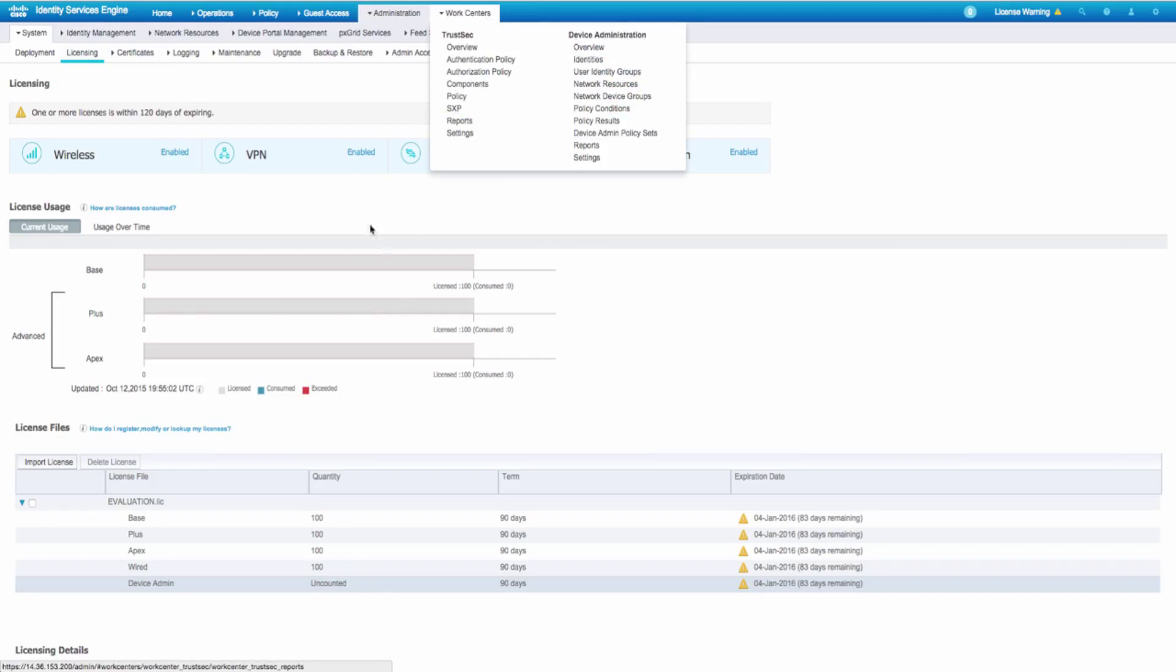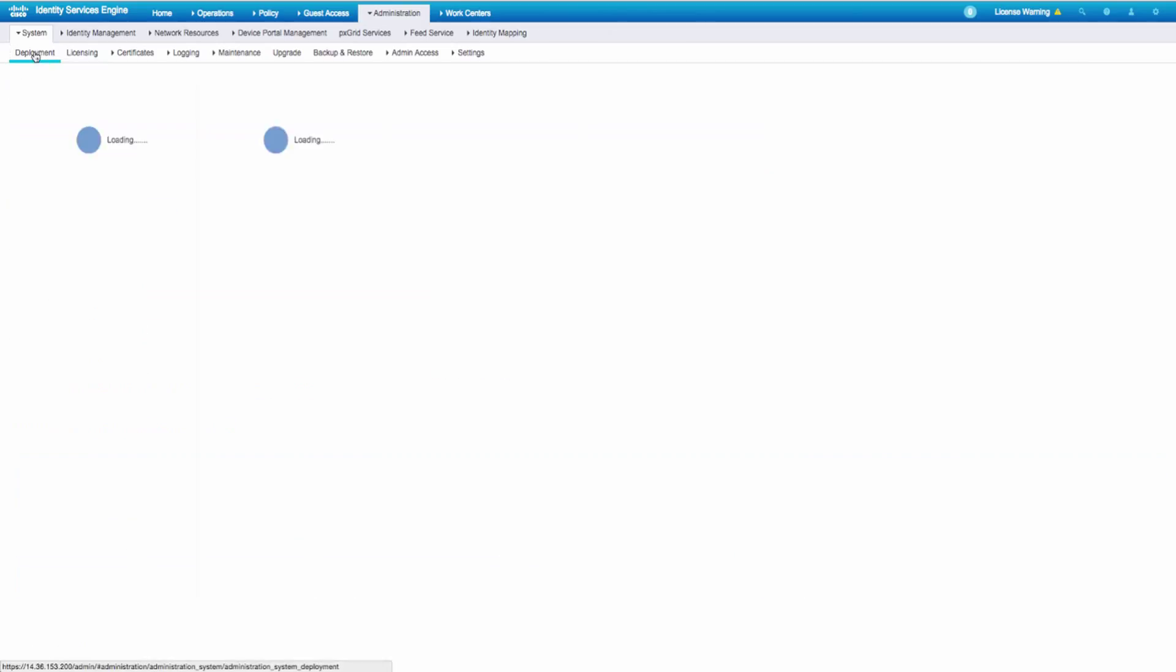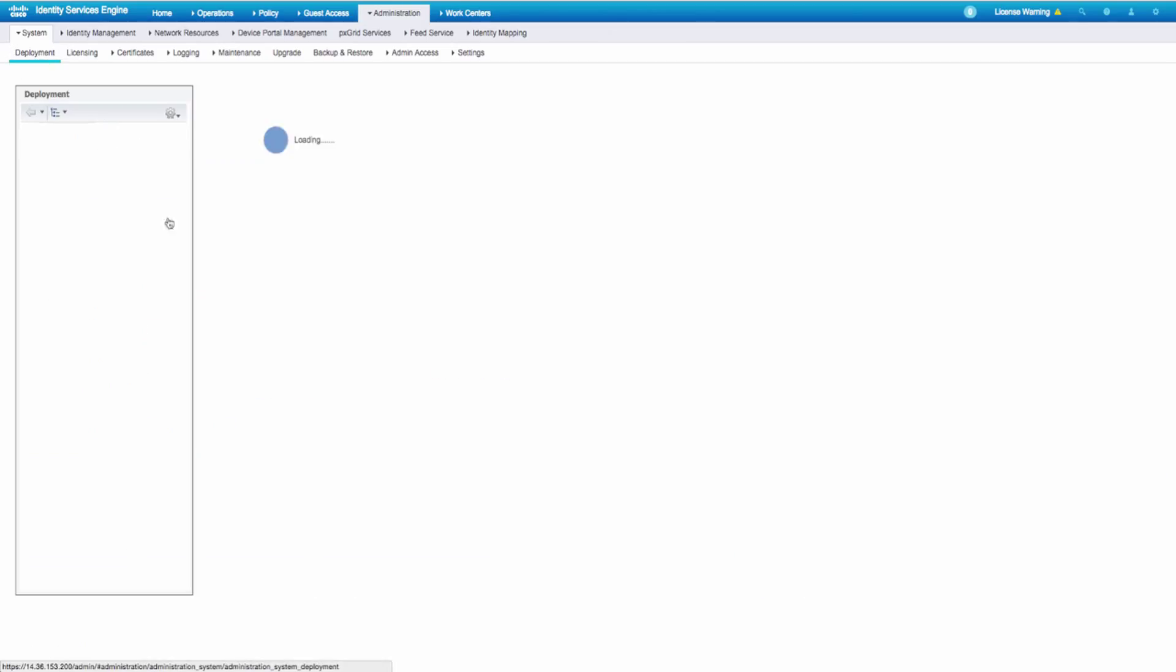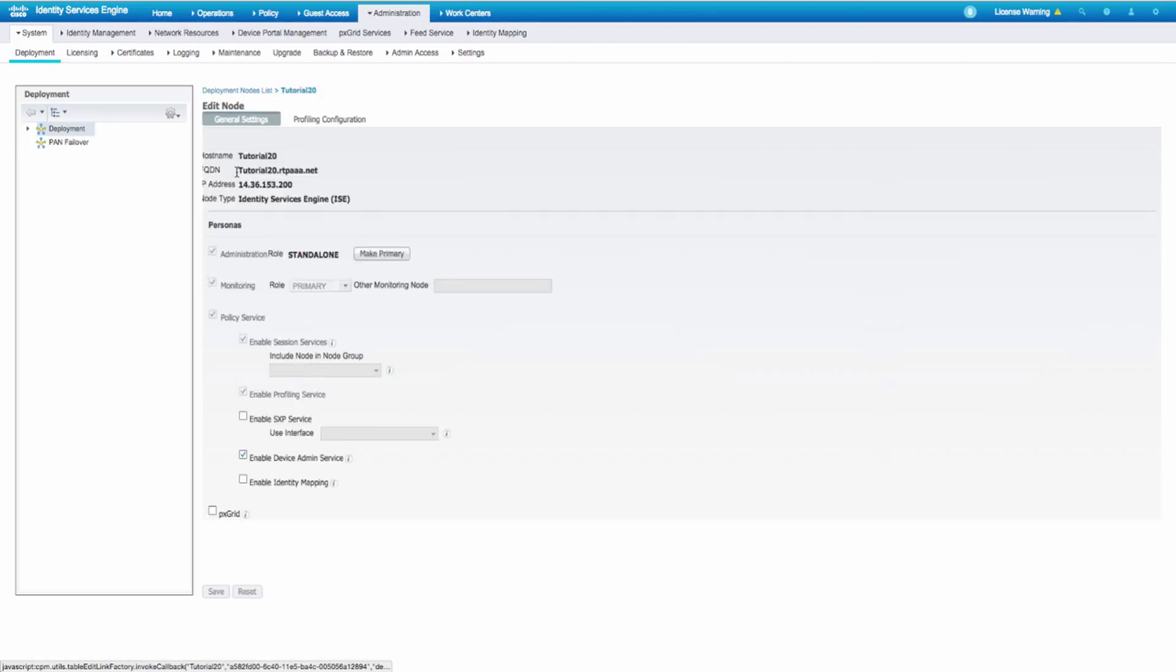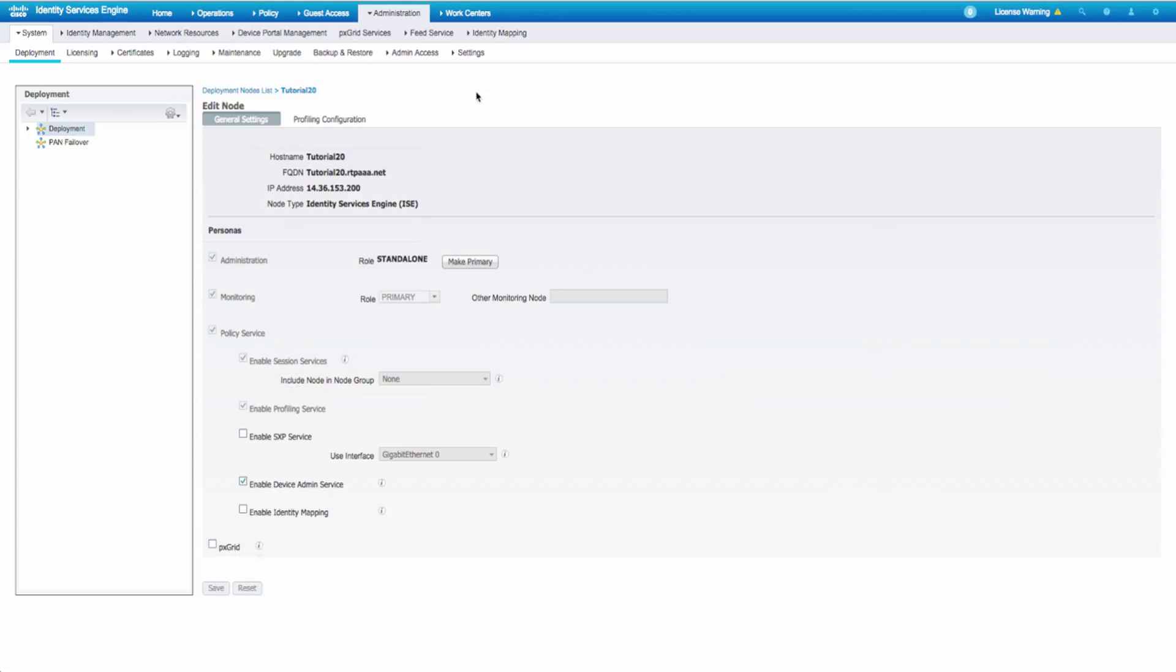So assuming we have that, we're going to jump over to deployment, where we're going to turn on the TACX server on our policy node. Unlike the session services, which is just for RADIUS, device admin is just for TACX. So check the box, save the button. Doing this does not force a restart, not service impacting. So go wild.